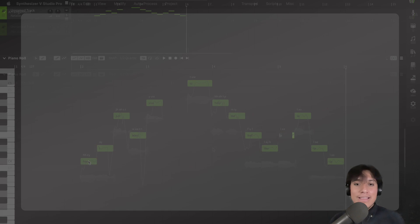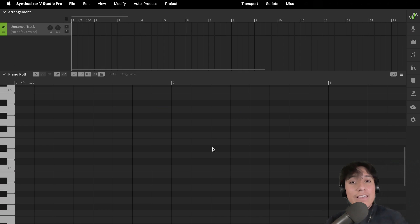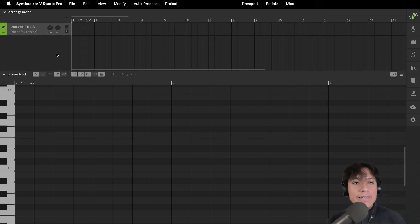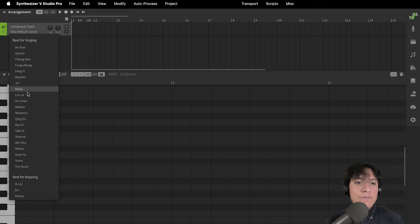Ok, let's get started. First, we need to load our voice database. We can do that by clicking under the name of the track and selecting one of the voices that you have.